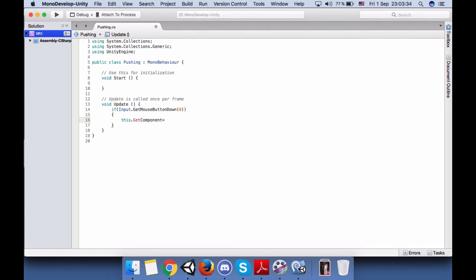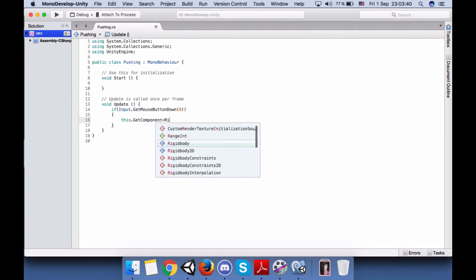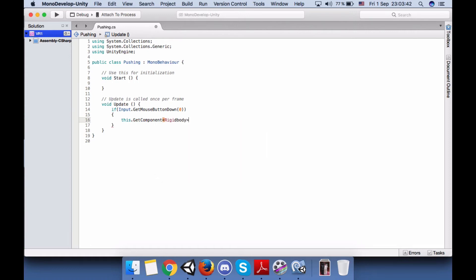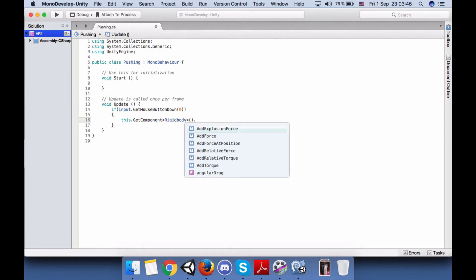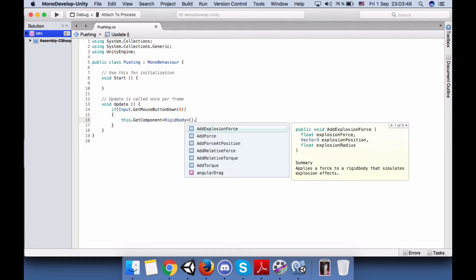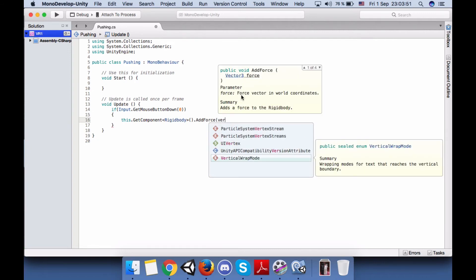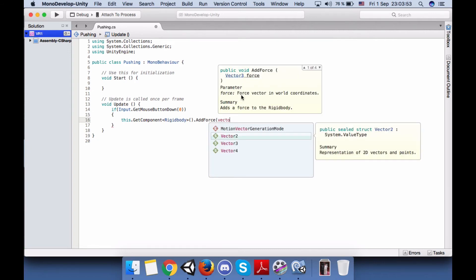If we press the left mouse button, we need to GetComponent. The component that we want to get from this game object that this Pushing script is going to be attached to is the rigid body of our ball. Then AddForce.